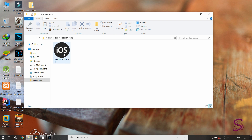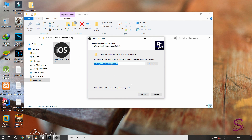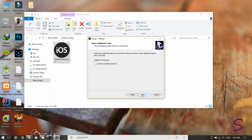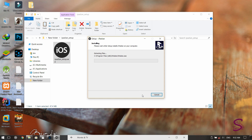You can see there is a file with the icon written on it — iOS. Run it as administrator and click on next. Now select 'Create a desktop icon', click on next, and then next again. You can see the installation is running.